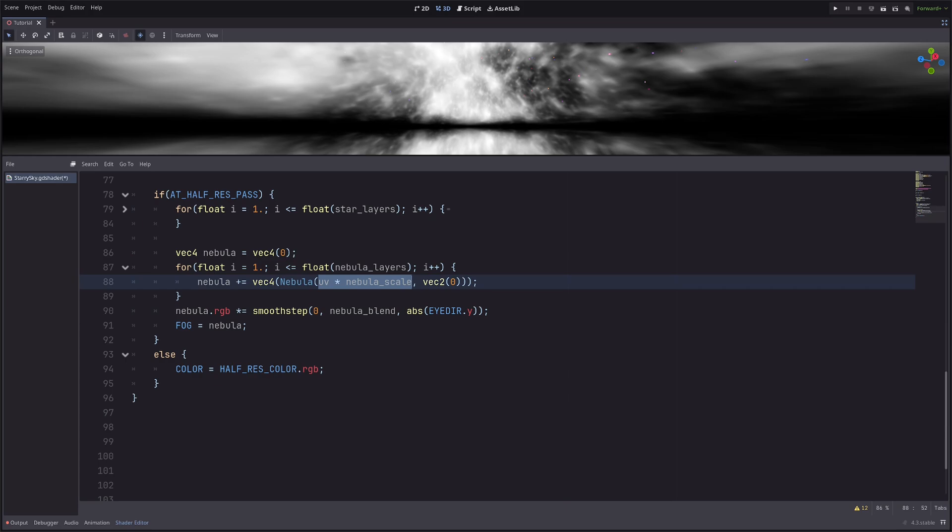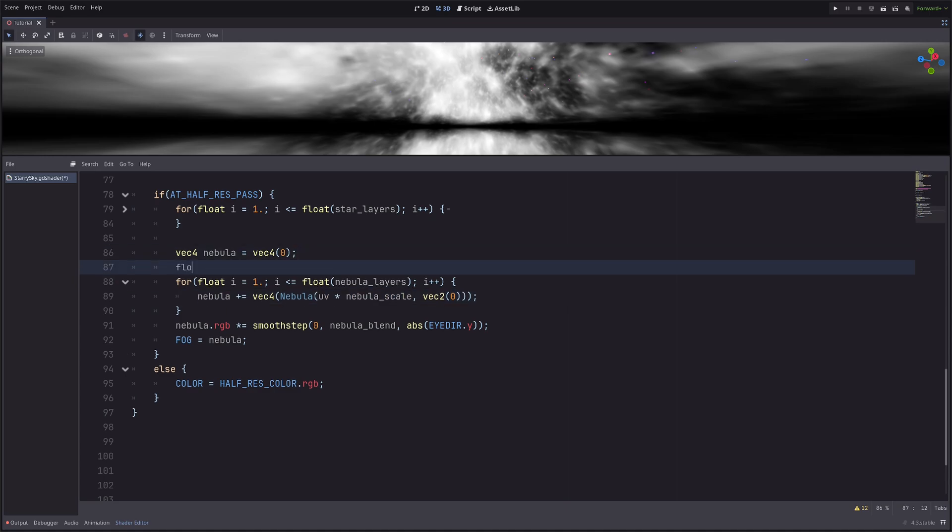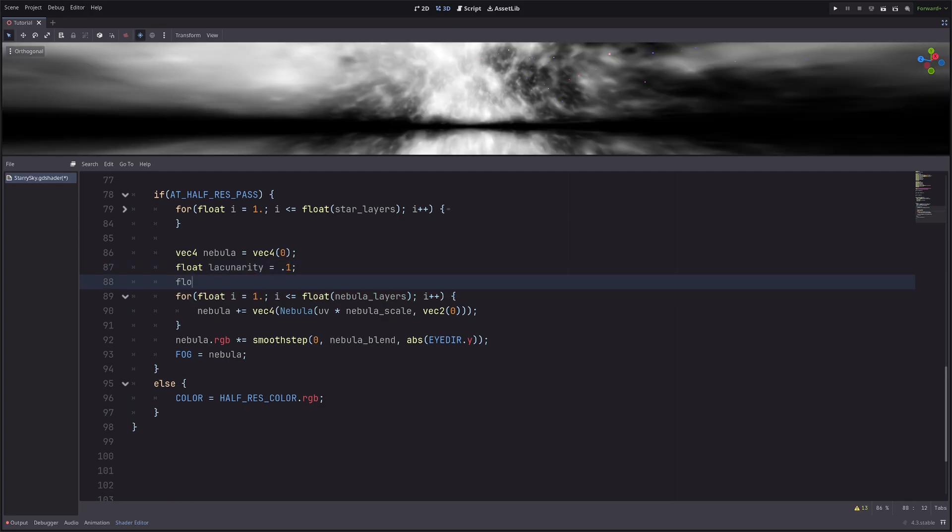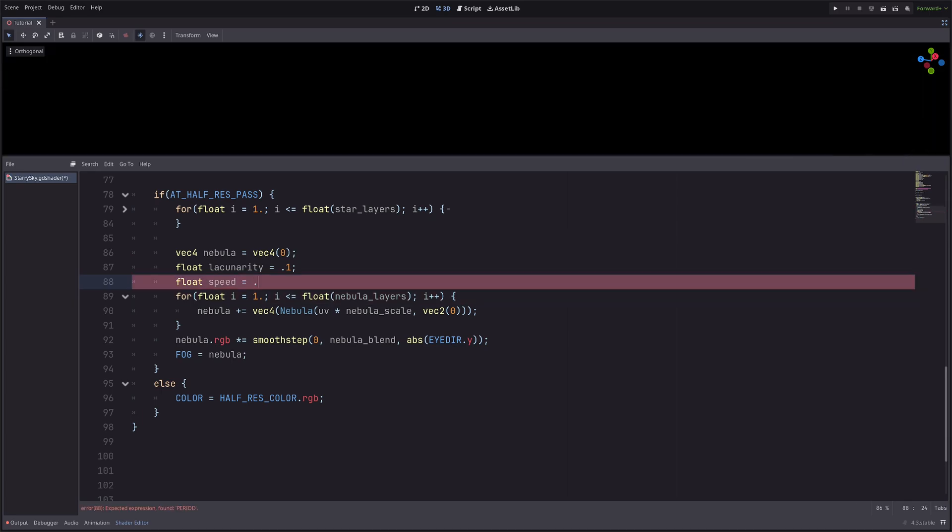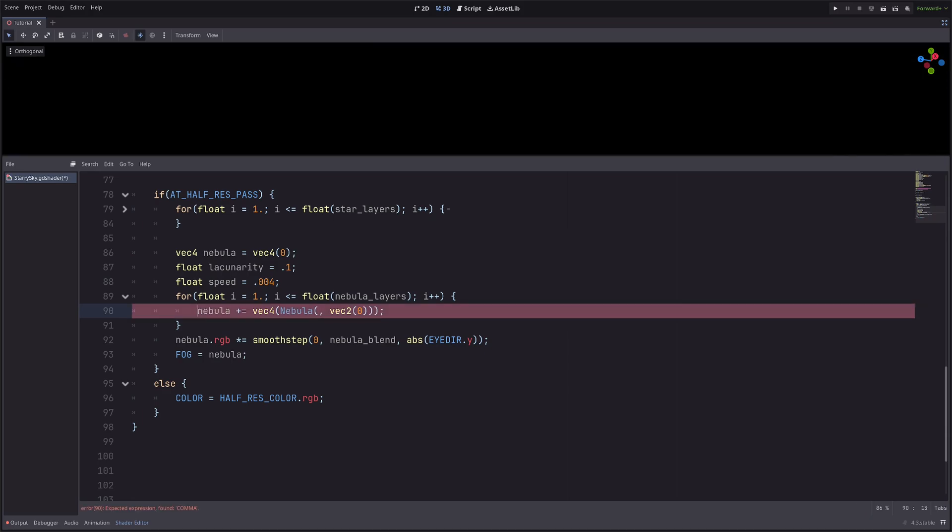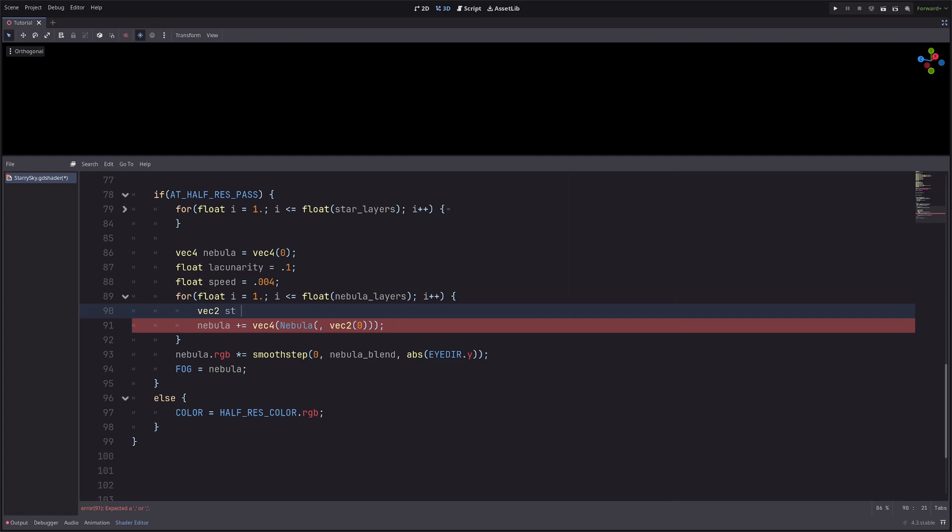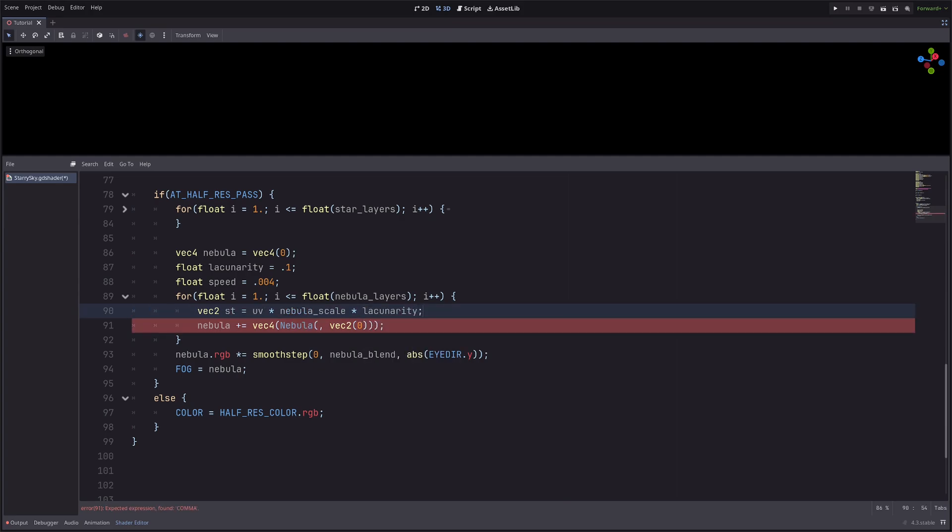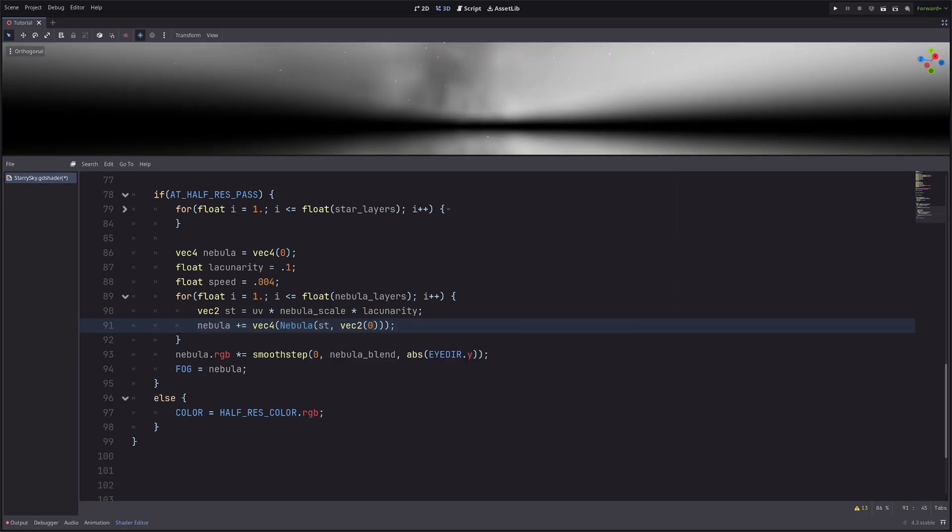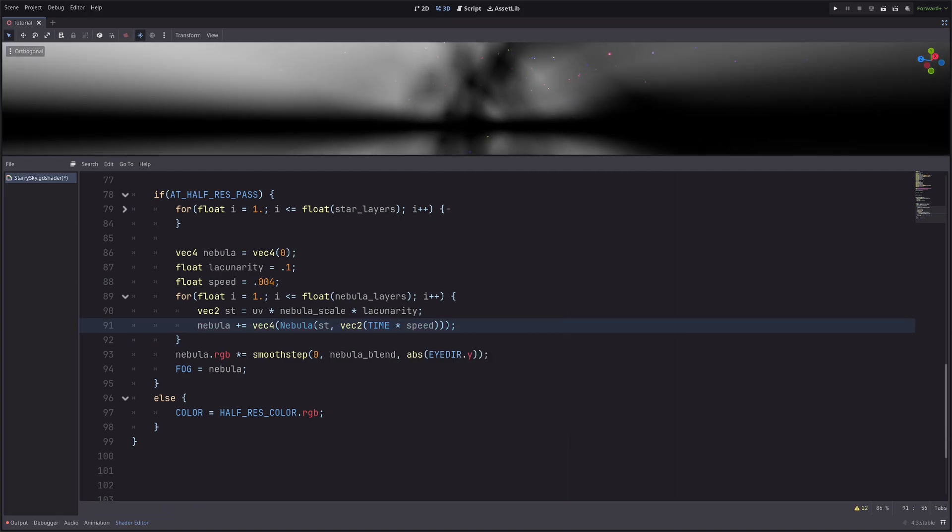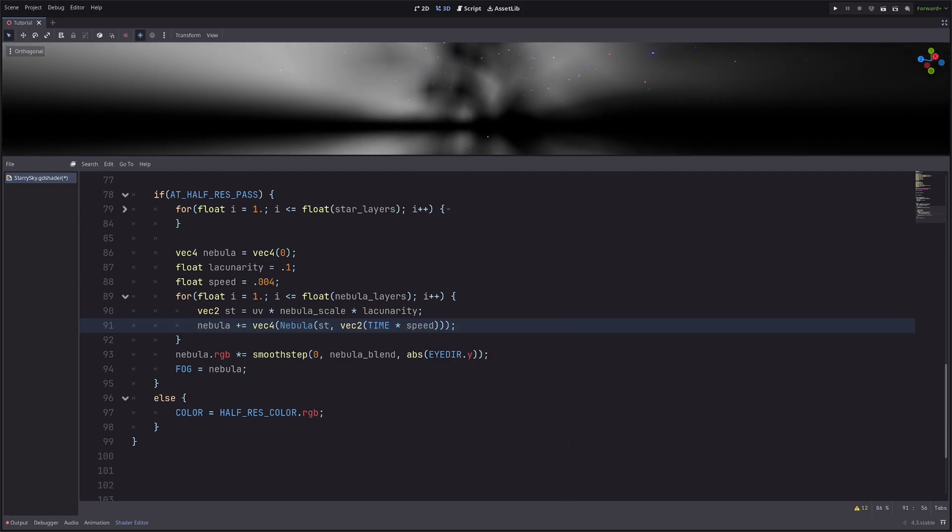To prevent that, I need to pass some different uvs in the nebula function. And now I also want to move the texture, so let me declare a few variables here. You can also make them uniform as well: float lacunarity equals 0.1 and float speed equals 0.004. In the loop, I will cut this, then I will go st and st is the alternate way of writing uv equals paste our code and multiply it with lacunarity. Then simply pass st here. For the speed, I will go time multiply speed.